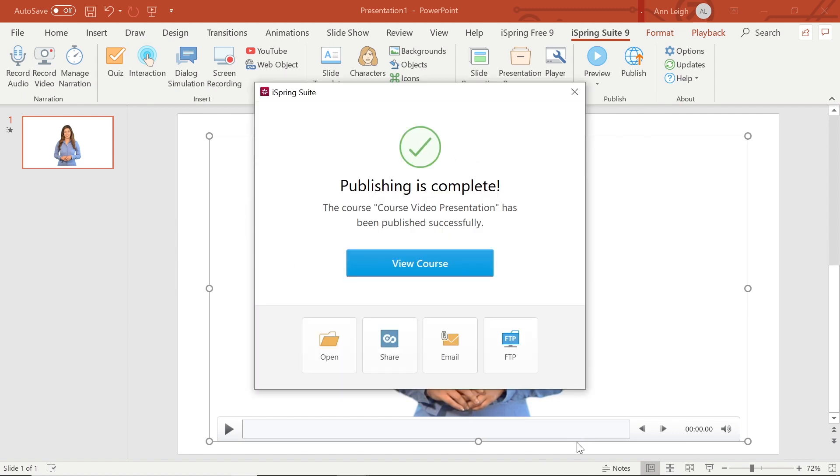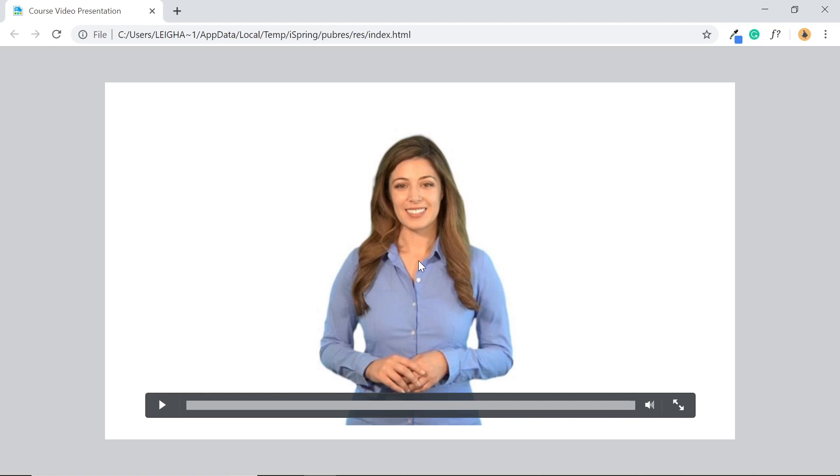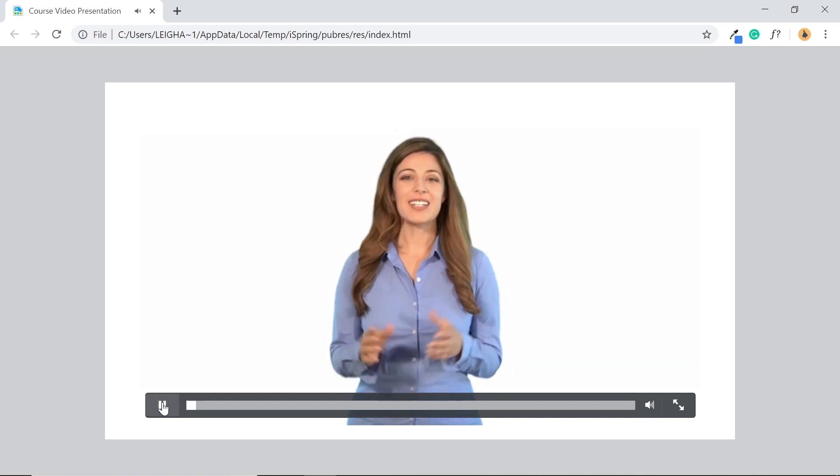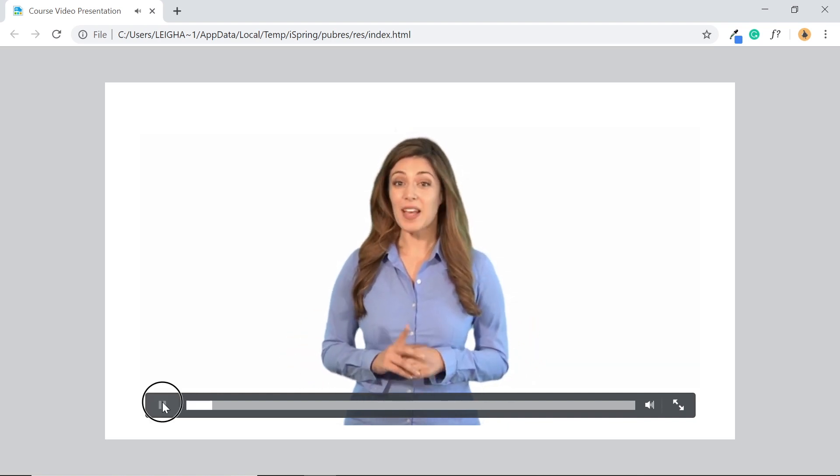When your course is finished processing, you can select View Course to view your video. Preparation is the key to sales success.